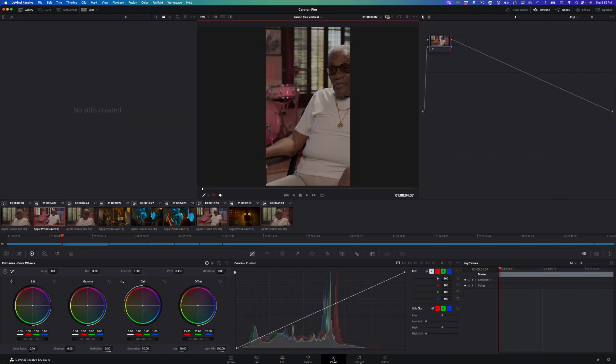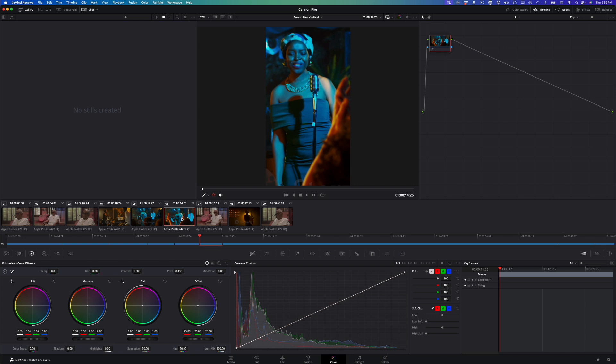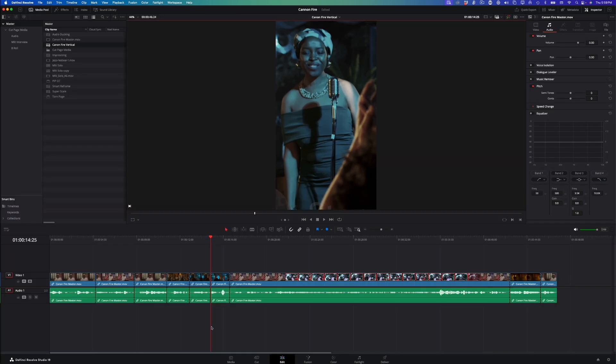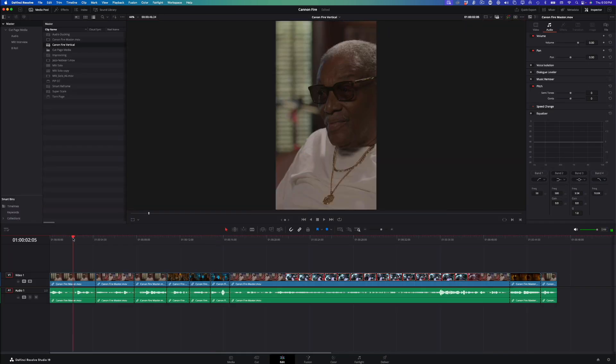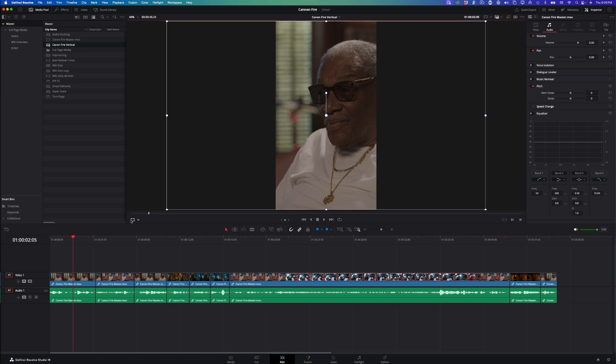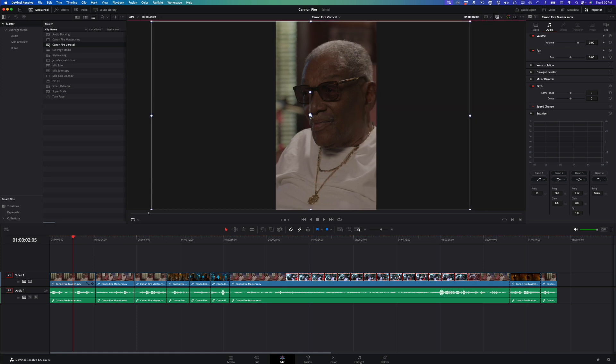From the timeline menu, I'll choose Detect Scene Cuts. After a few seconds of analyzing the clip, cuts are placed in the timeline, exactly where a shot or scene change occurs, and it's very accurate. If I jump into the color page, each clip is represented by a timeline thumbnail, so I can make color corrections to the clip as if I had access to the individual source clips.